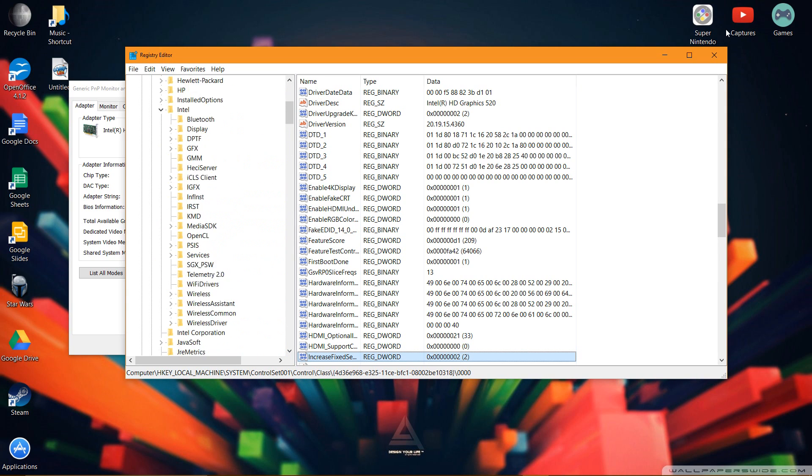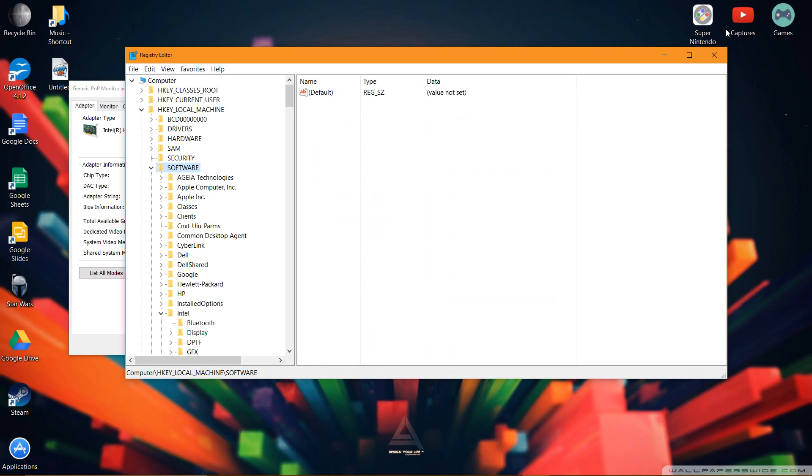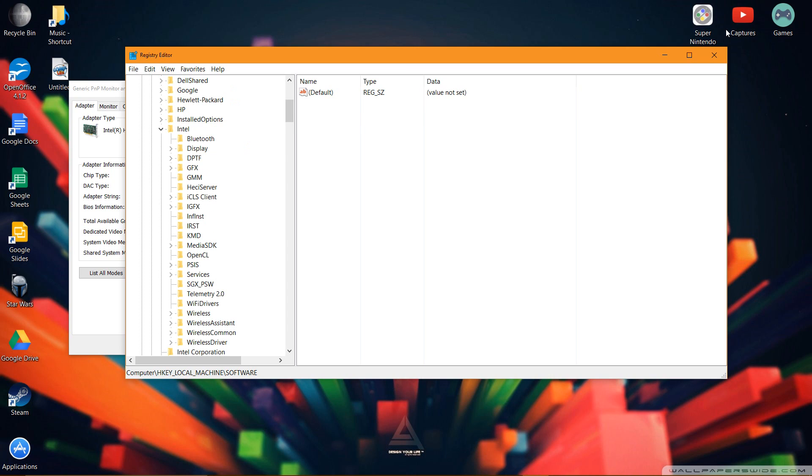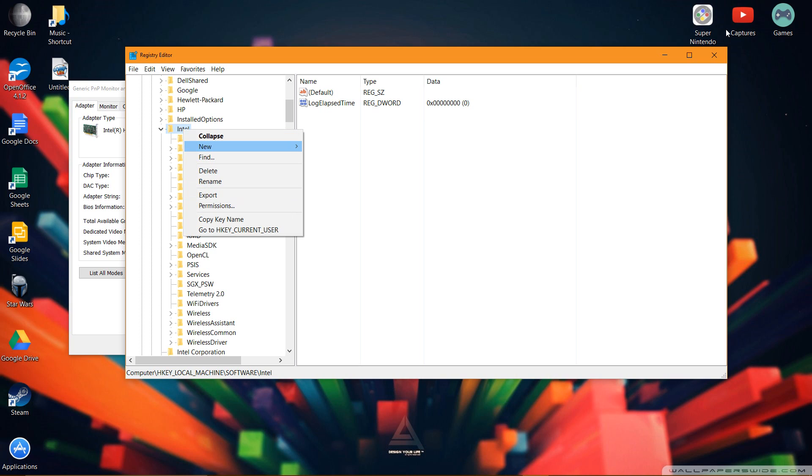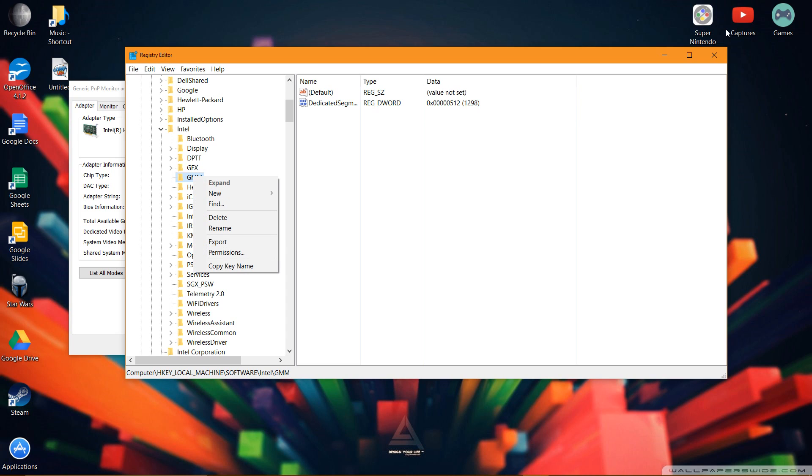Make sure it's base is hexadecimal and click OK. Now you want to scroll up on this part and you want to go into software. You then want to click on the arrow that has Intel, not the corporation, but just the Intel. And if you do not have GMM in a file, then you want to click on Intel, click on new, and click on key. Then you want to type in the key name as capital GMM. All this has to be capitals.